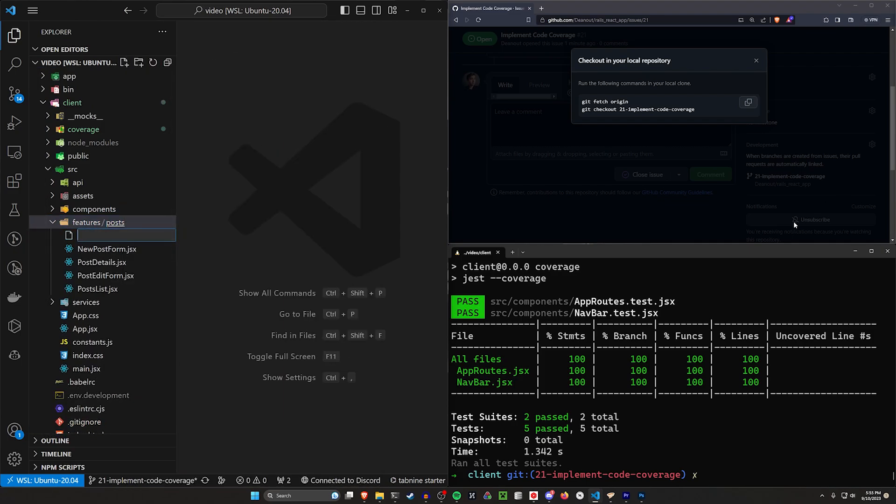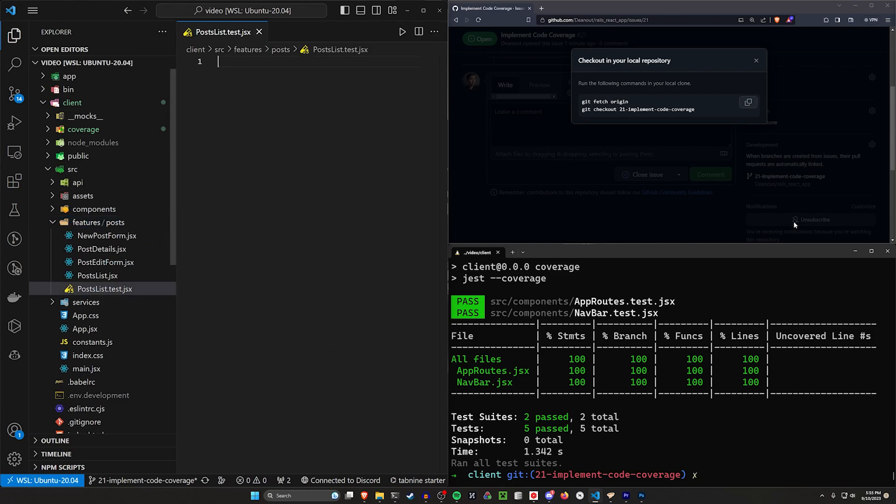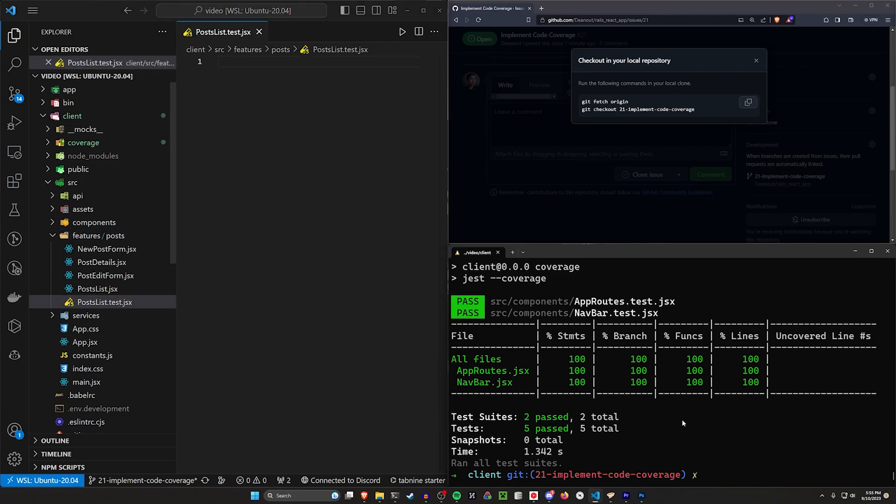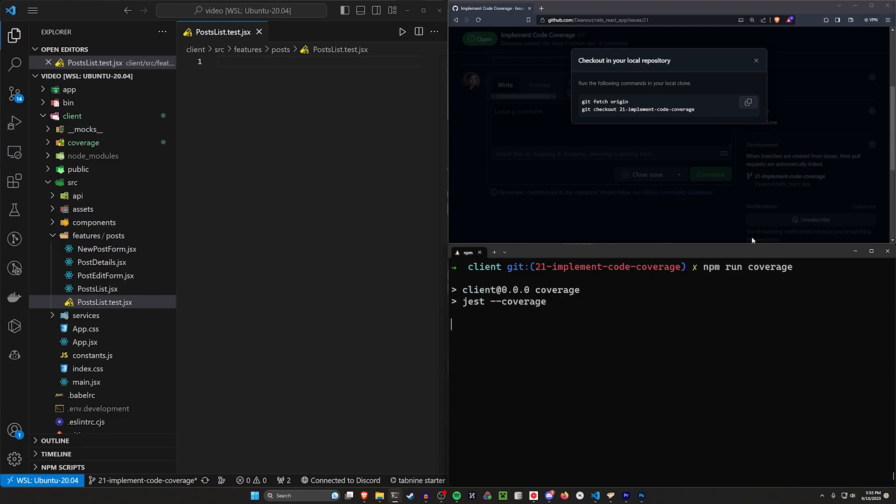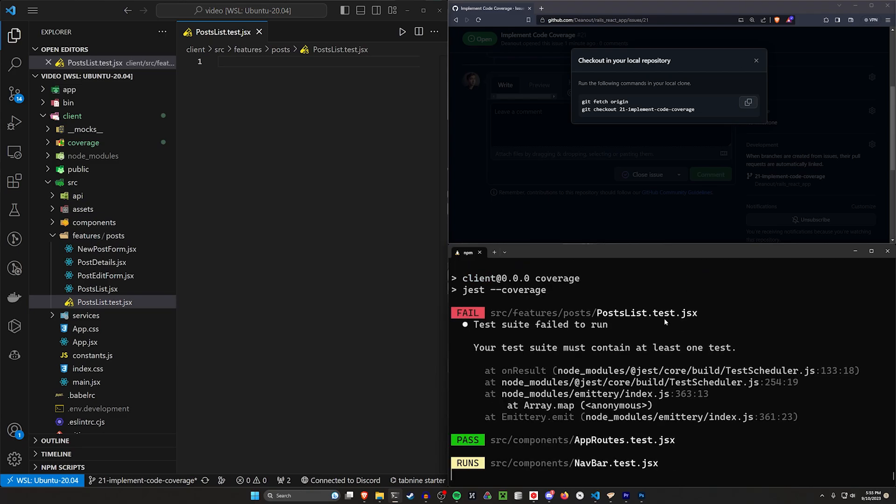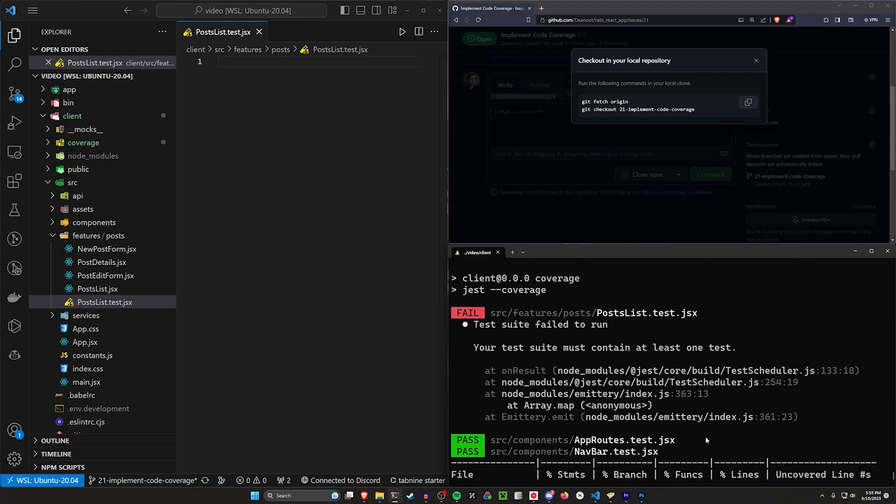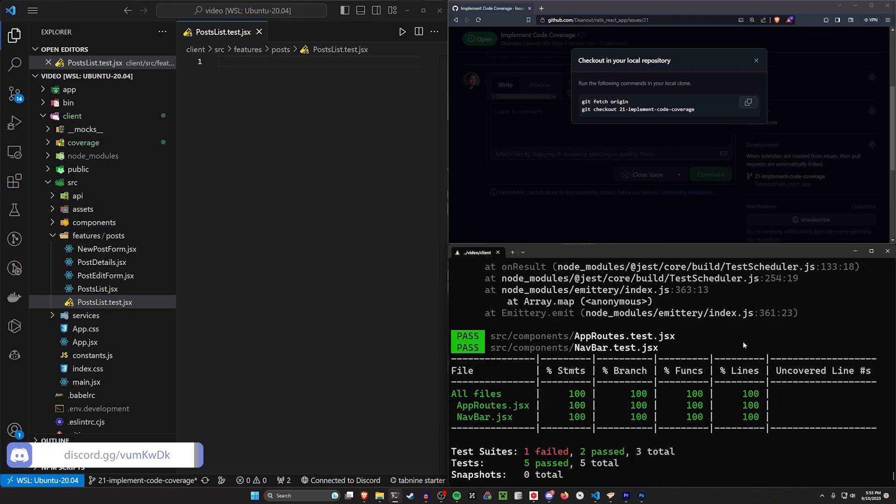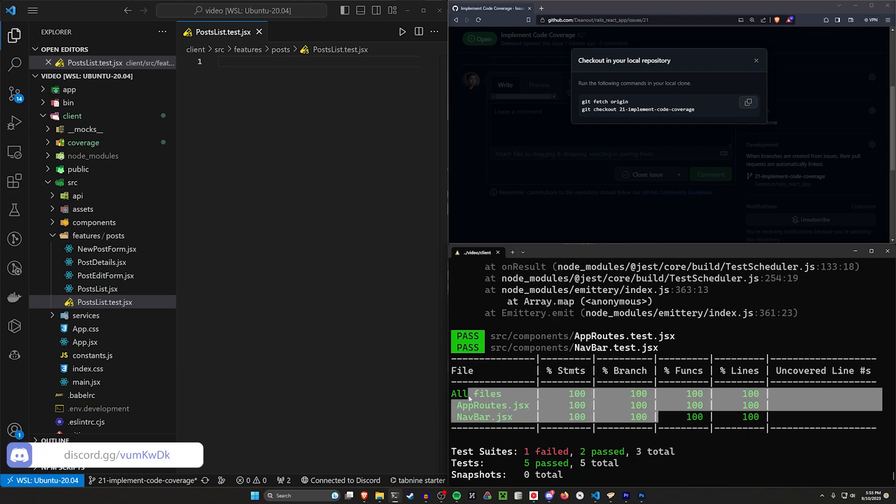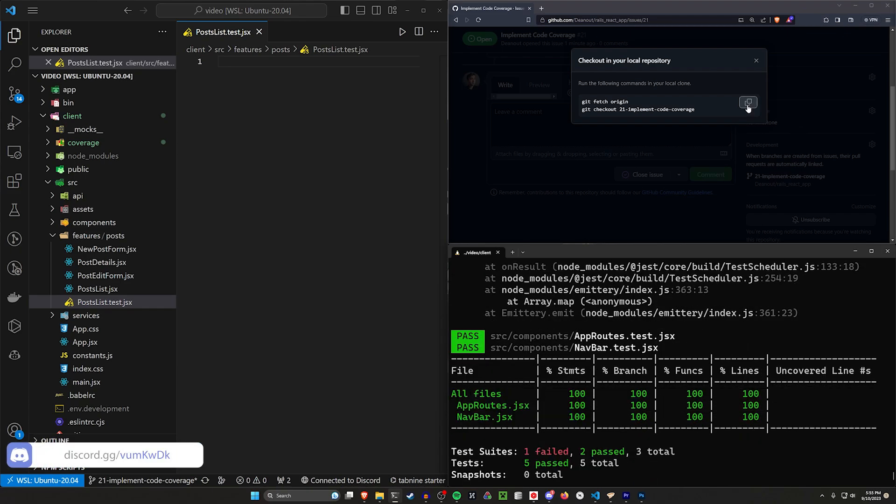the posts list.test.jsx. Go ahead and run that. Now let's do npm run coverage. So now it's going to run our posts lists as well as the rest of these. You can see here, your test suite must contain at least one test. So we're once again running into that error.